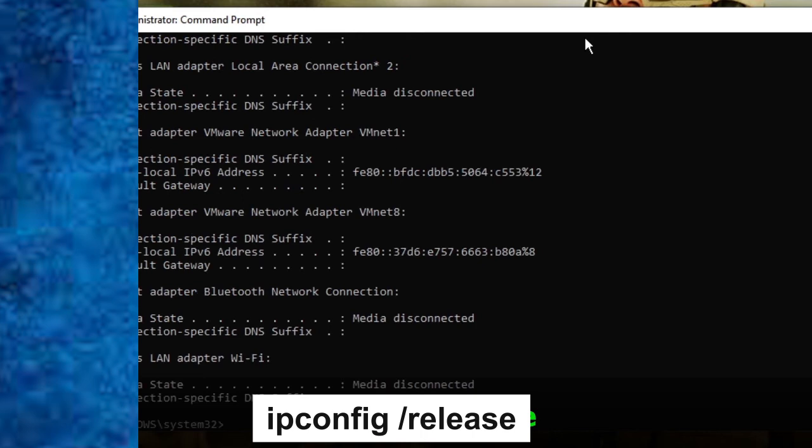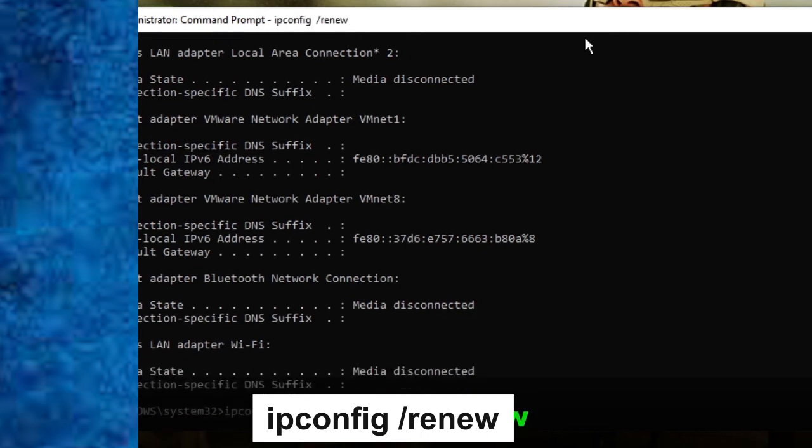And now this window will pop up, so scroll down to the very bottom here. And now again type this command ipconfig /renew. So once you do this, just click Enter.